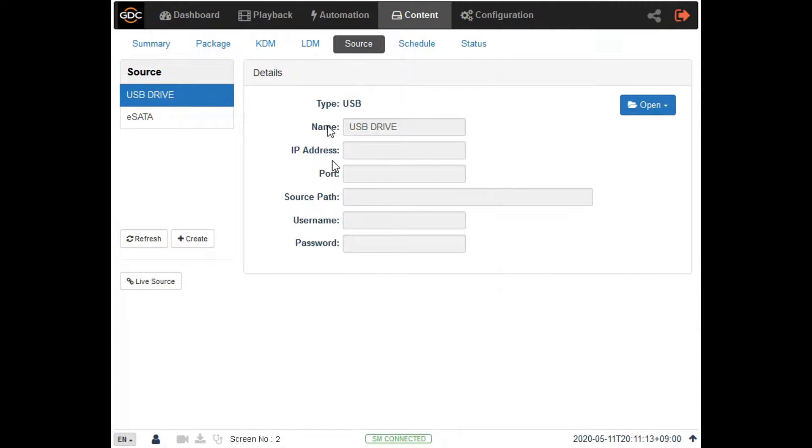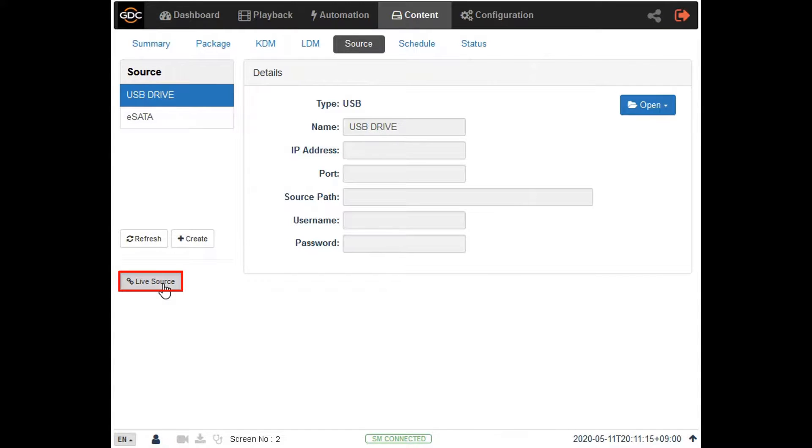You can view the list of live playable content from this screen as well by clicking on the live source button.